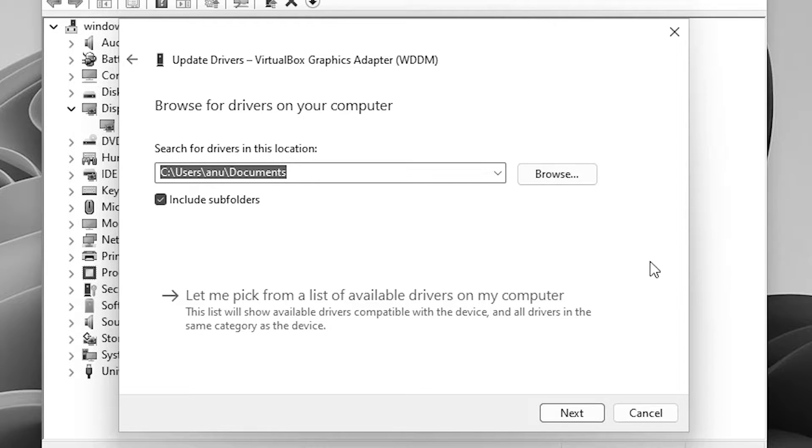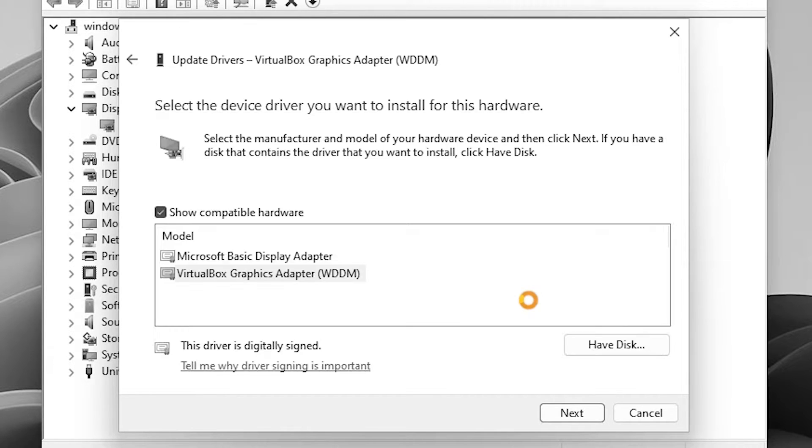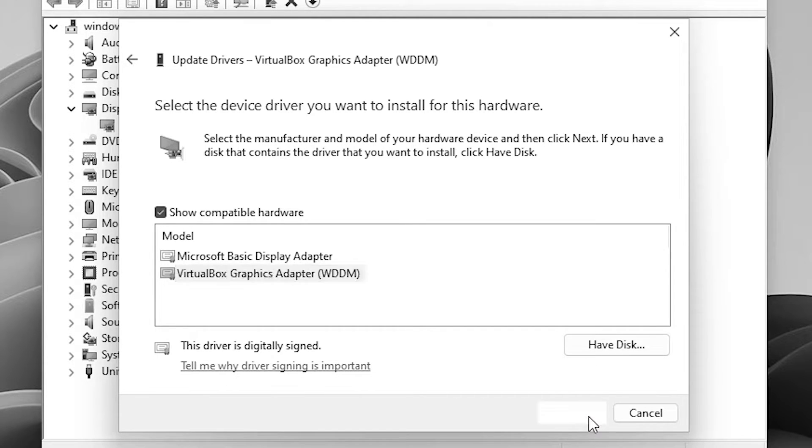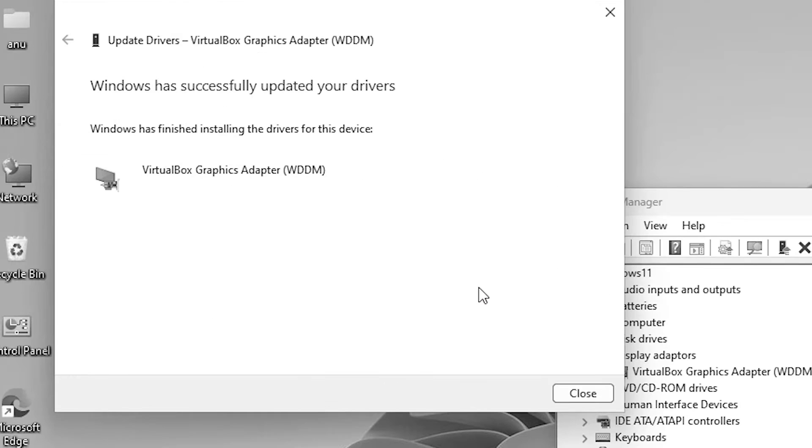If it's not on your PC then go to let me pick from the latest available drivers on my computer. Click here and select your graphics card. Select your graphics card and click on the next. It will install your graphics card and ask you to restart your machine.